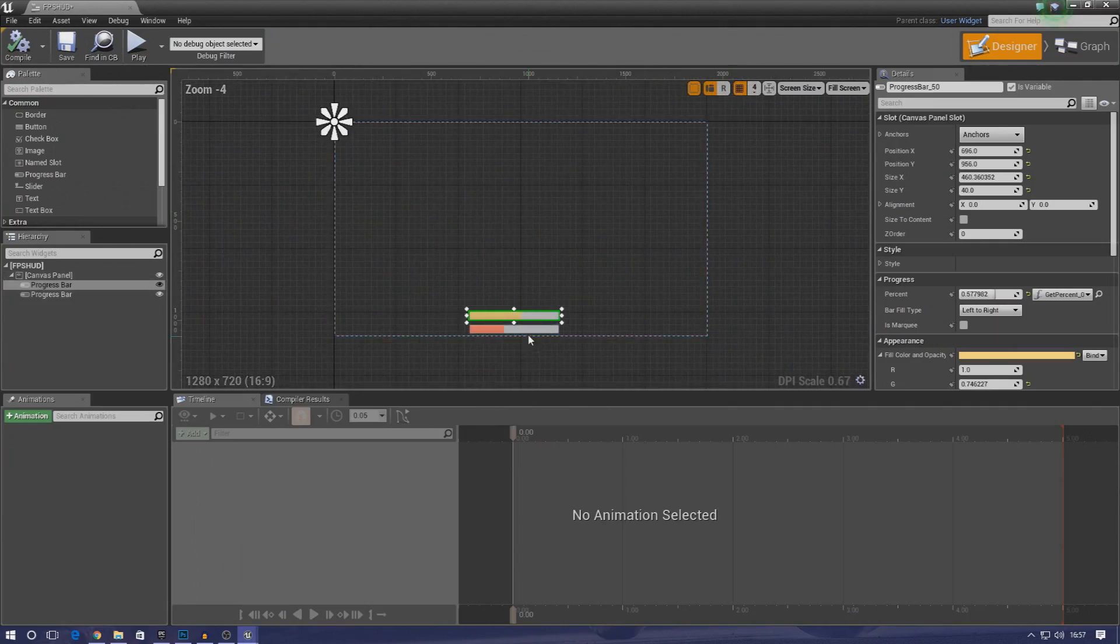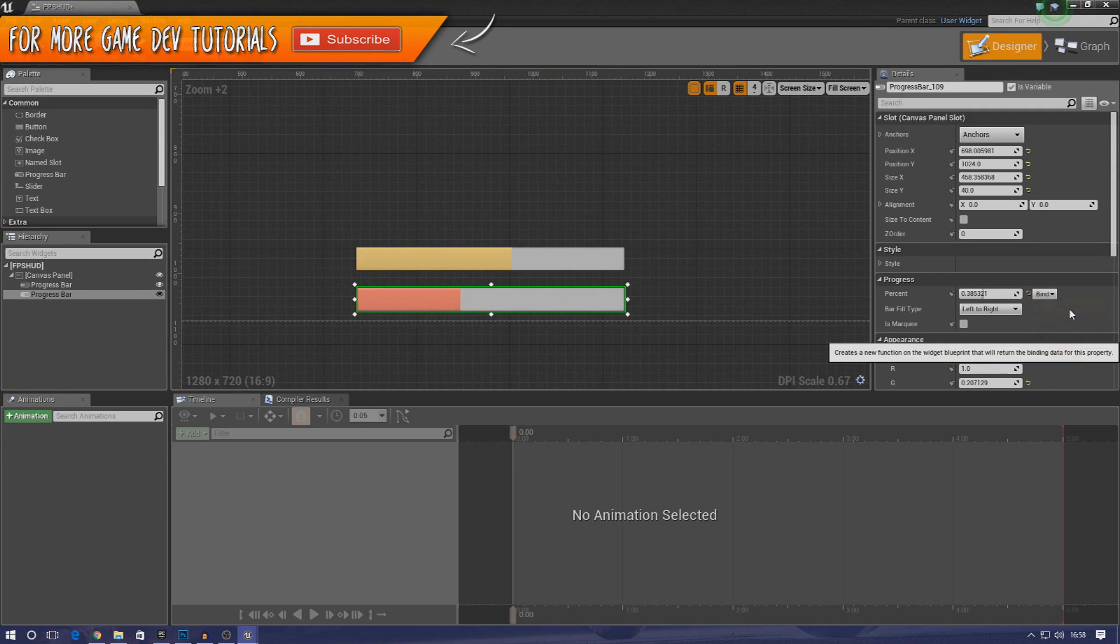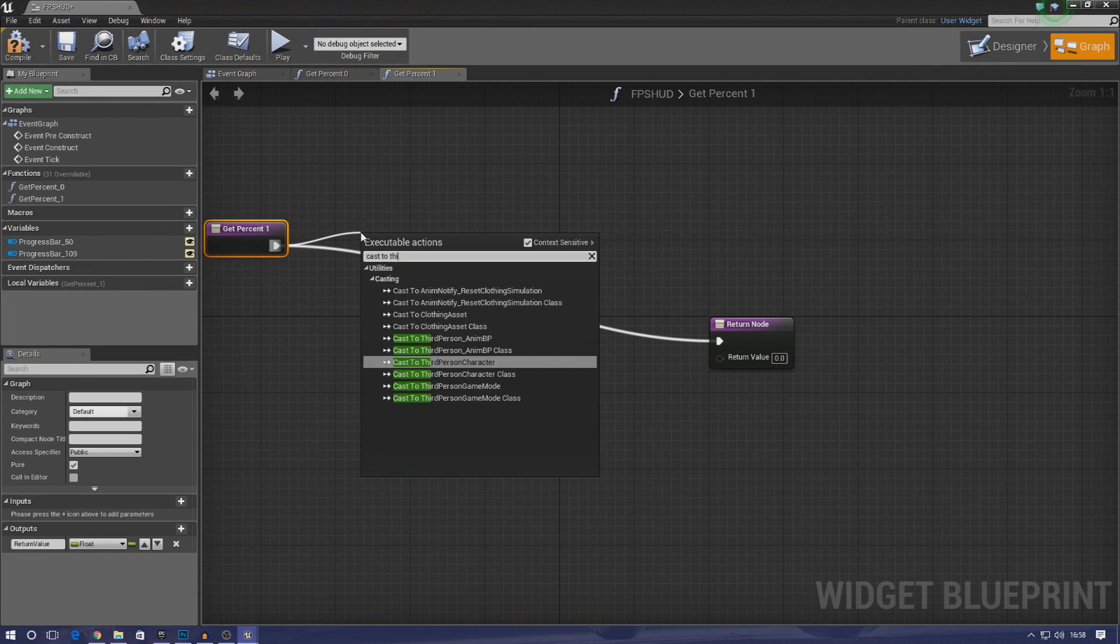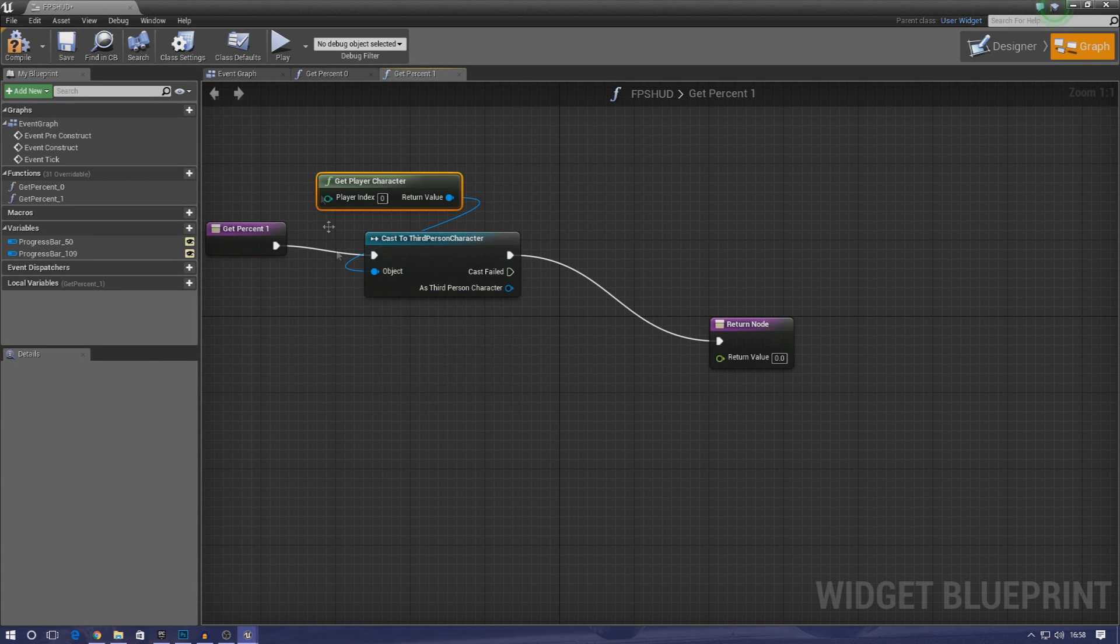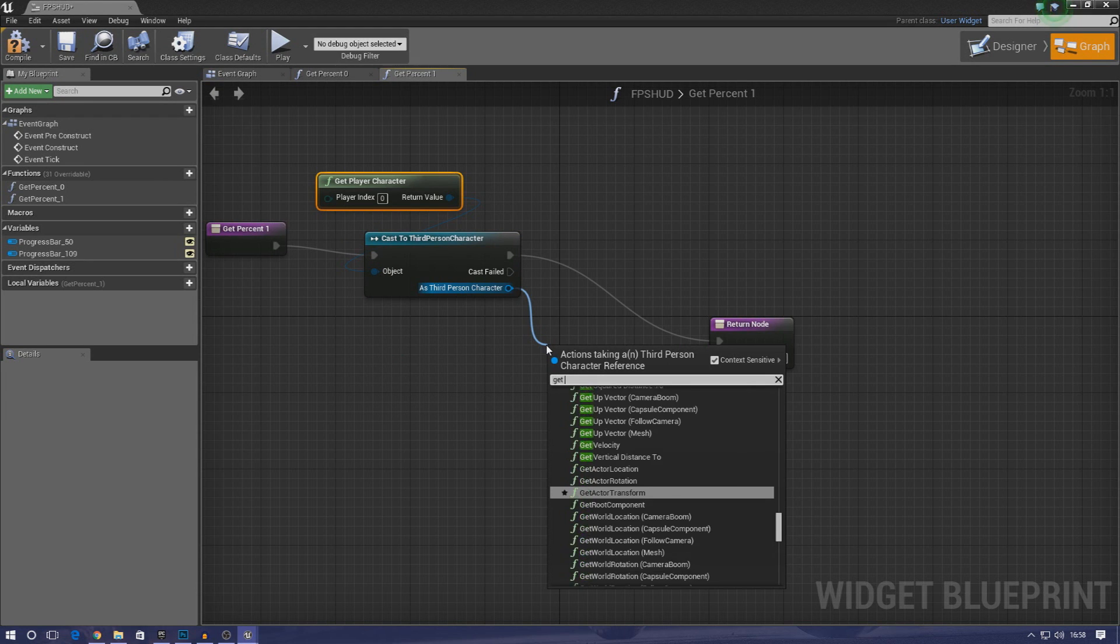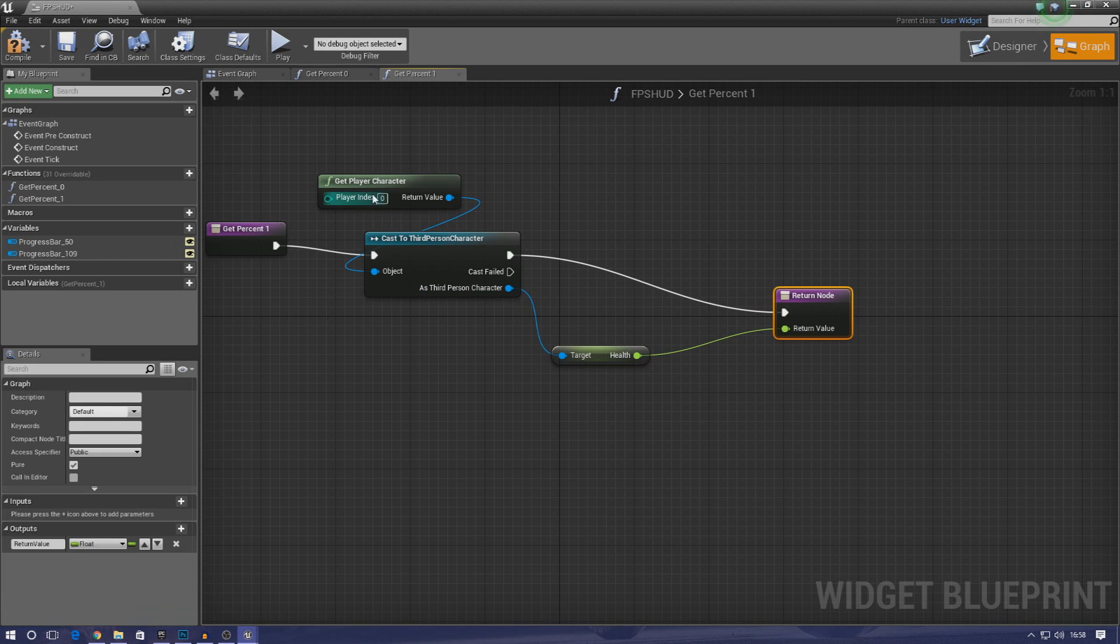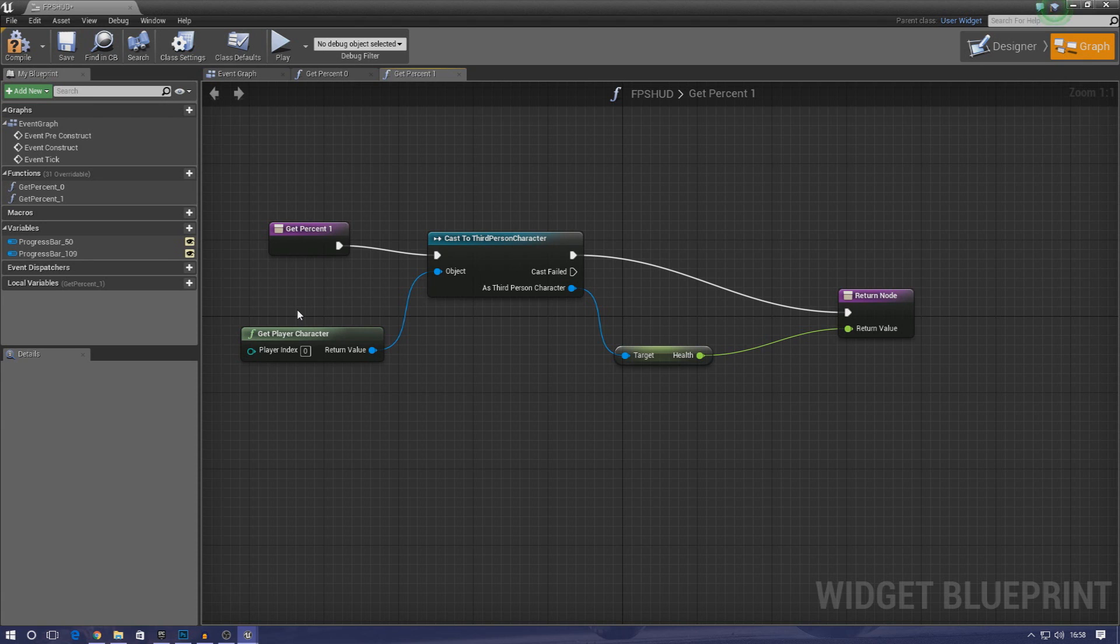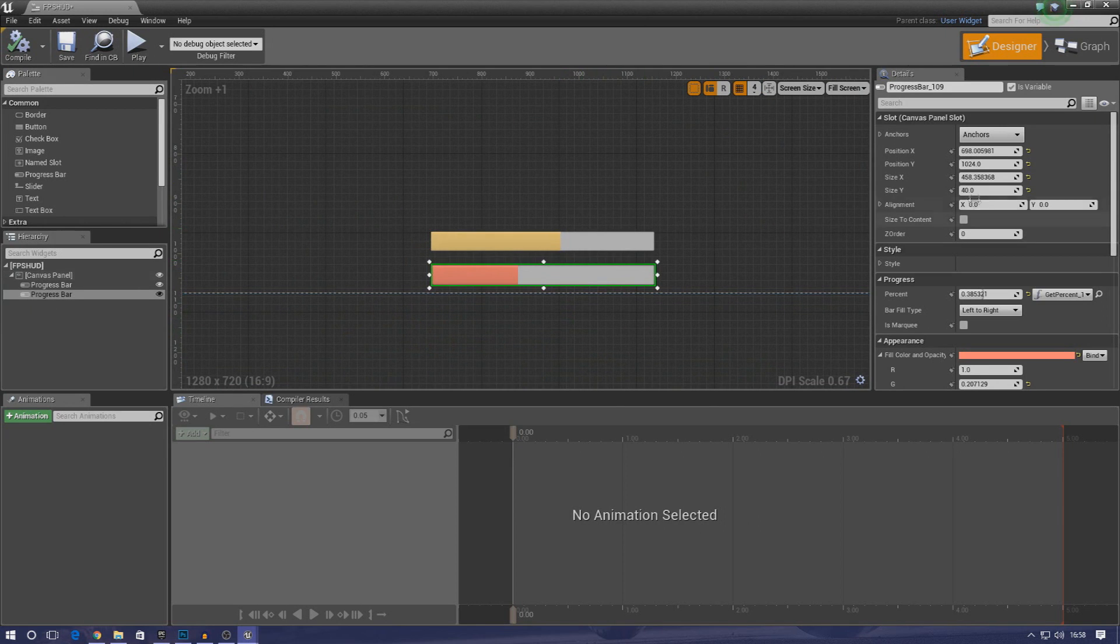We need to go into our design view and do the same thing for our health now. So I'm going to select the second one, get a binding, create it, and similar to the last one I'm going to cast to third person character. Object is going to be get player character, and then the reference this time because it's the health is just type in get health. That's just how simple it is to set up a progress bar for our health and armor. It's really easy to do. It's not going to get complicated until we start taking away health when we have projectiles firing through the air and all that good stuff.